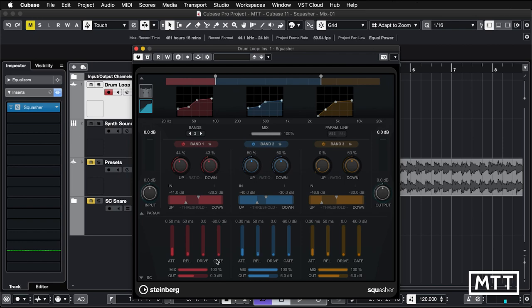Things that I like, I really like the fact we've got a gate. So even if this was just a multi-band gate, this would be useful, particularly if you can side-chain it, which you can.